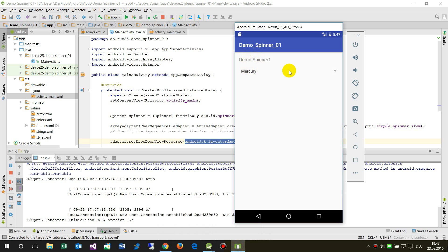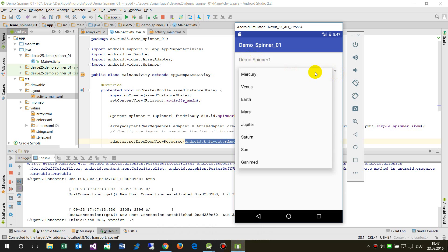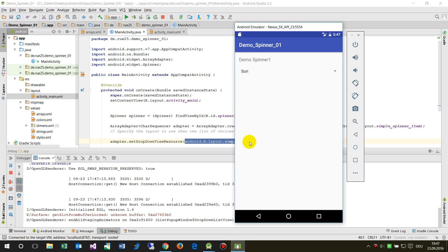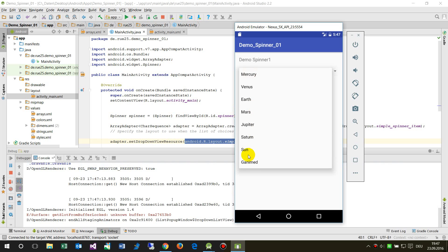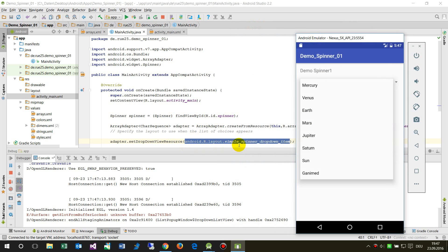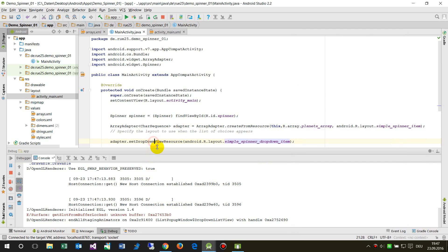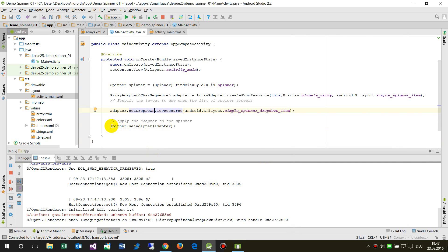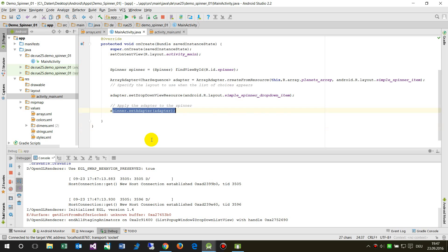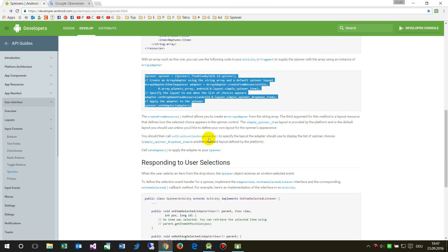Now we have the demo of the spinner, and when we click on it we have the list. The setDropDownViewResource uses 'simple_spinner_dropdown_item' as the resource. This is the structure, and it is loaded into the spinner. Google's documentation explains what to do when you want to react to the selection.